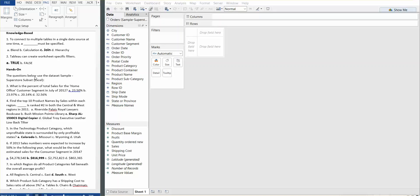Now we get into the hands-on questions. These questions use the dataset Sample Superstore Subset Excel, which can be downloaded from Tableau's website. I'm going to label each of the worksheets with the question number. This is actually a good habit to get into, especially when taking the exam, because you're allowed to skip questions and go back to them — you'll be able to locate where you left off and save time. So let's get started with question number three.